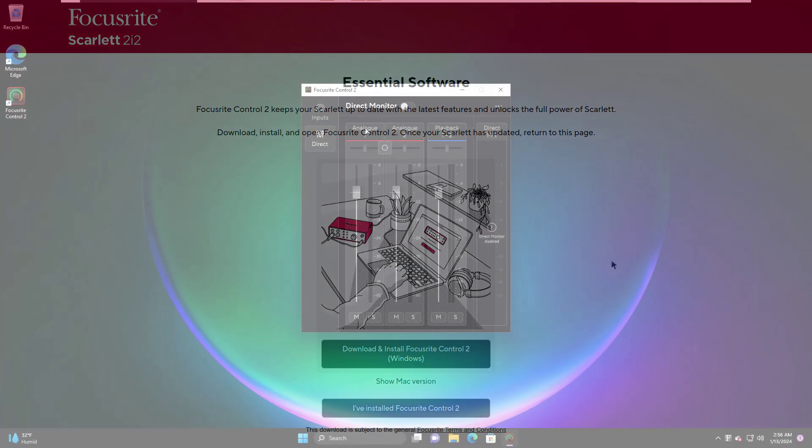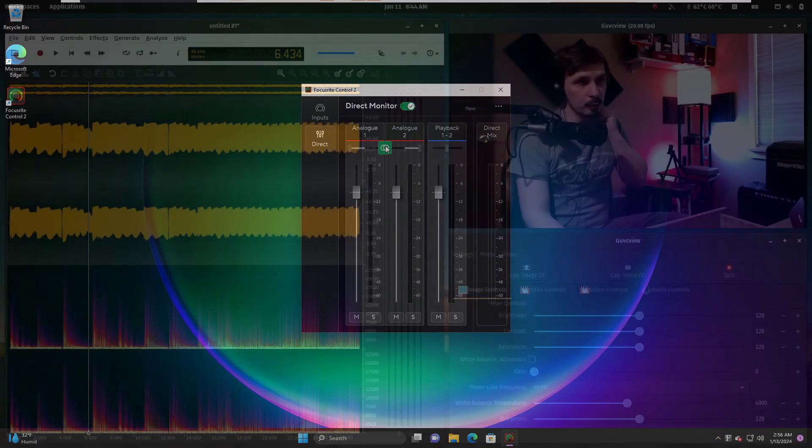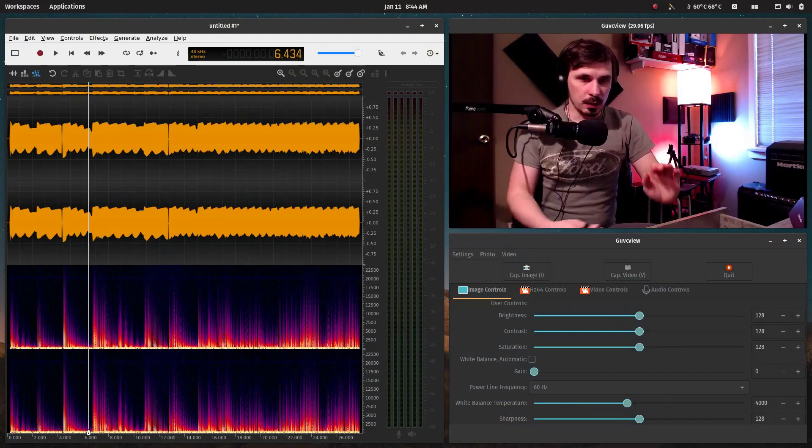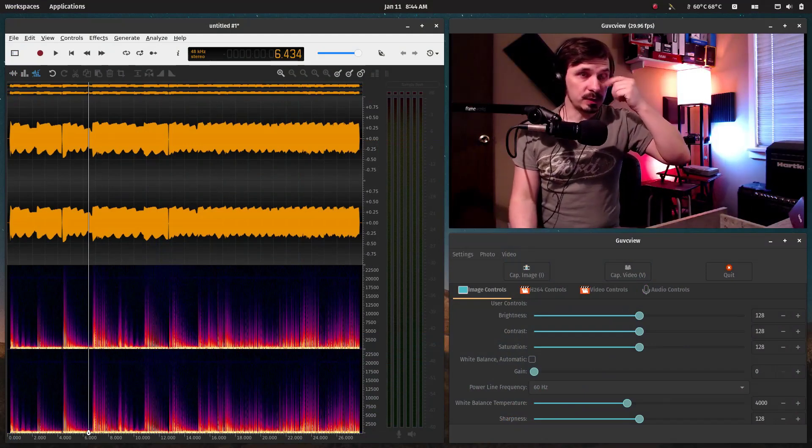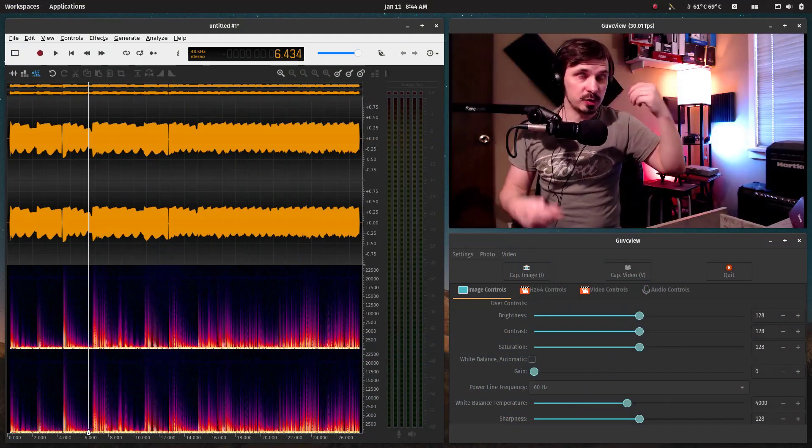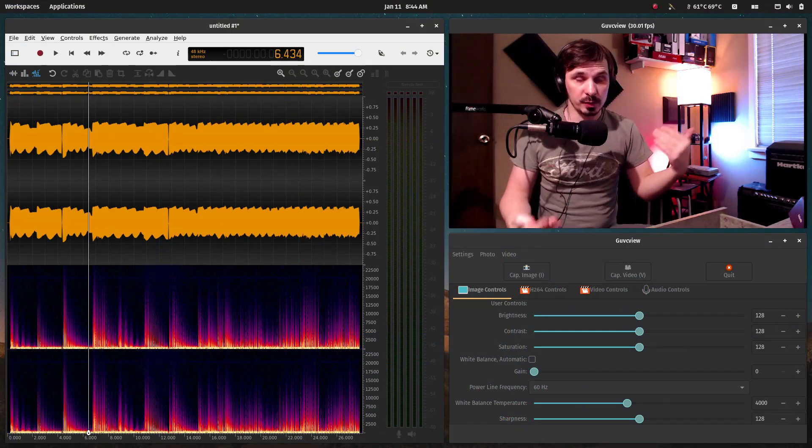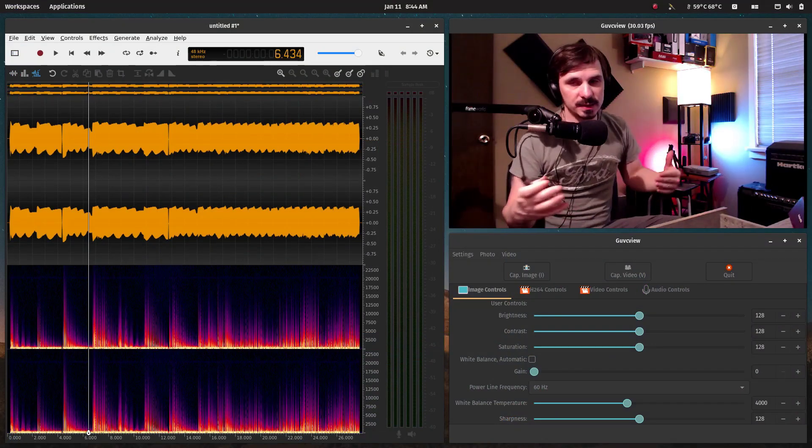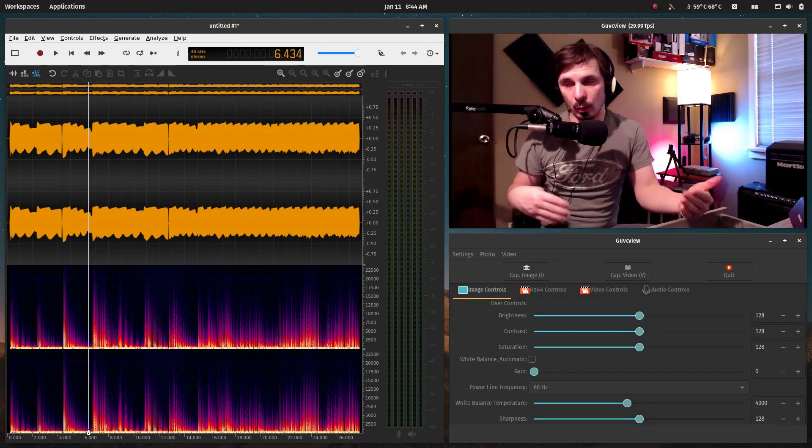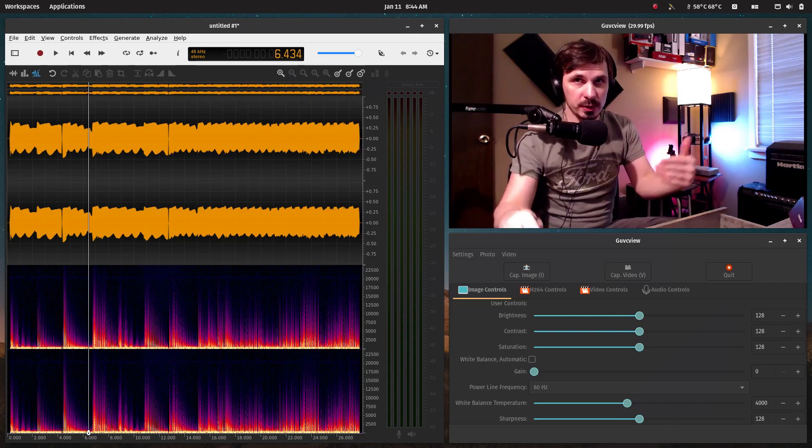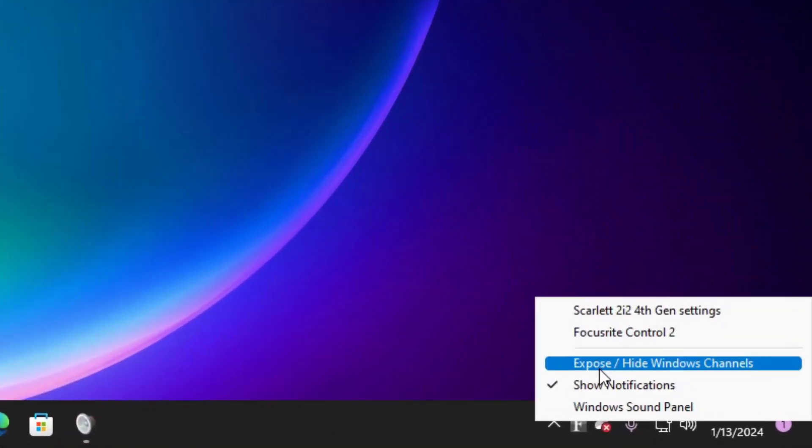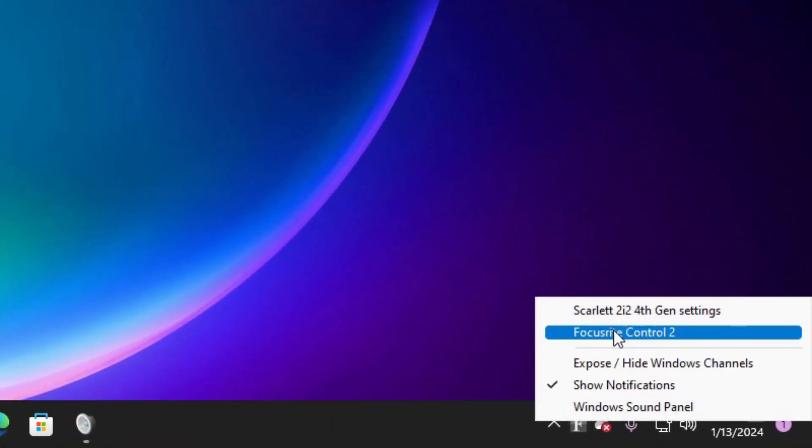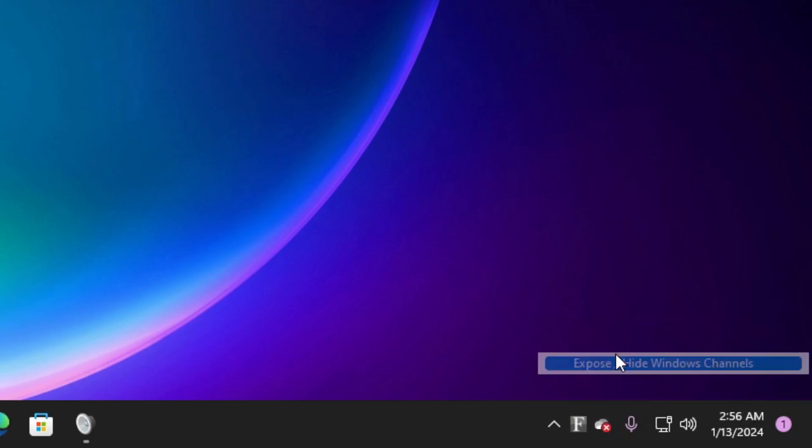If you are using Windows or Mac, you require this to use the loopback features of the Scarlett. And the loopback is where you are sending sound out from your software on the computer to mix and monitor with the recording you're doing through the interface itself. If you right-click the Focusrite icon, you'll get settings and expose the Windows channels.